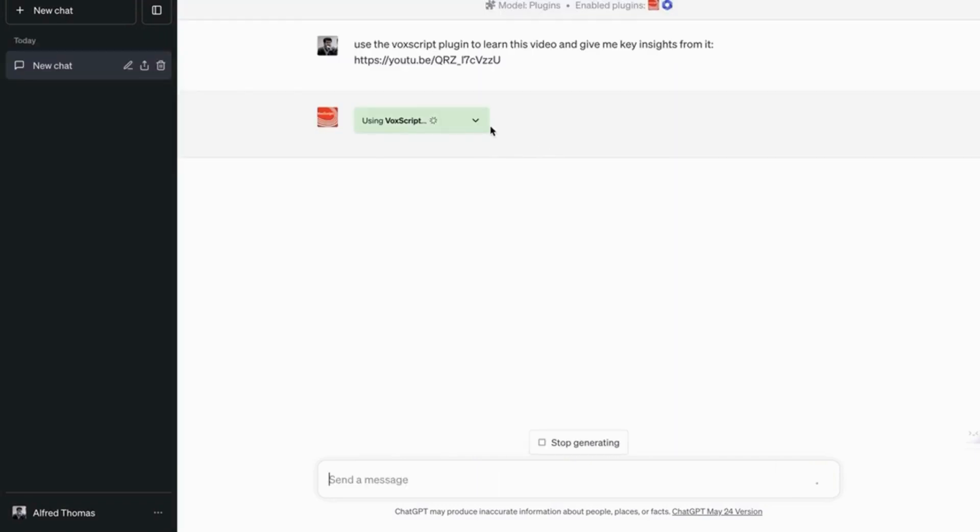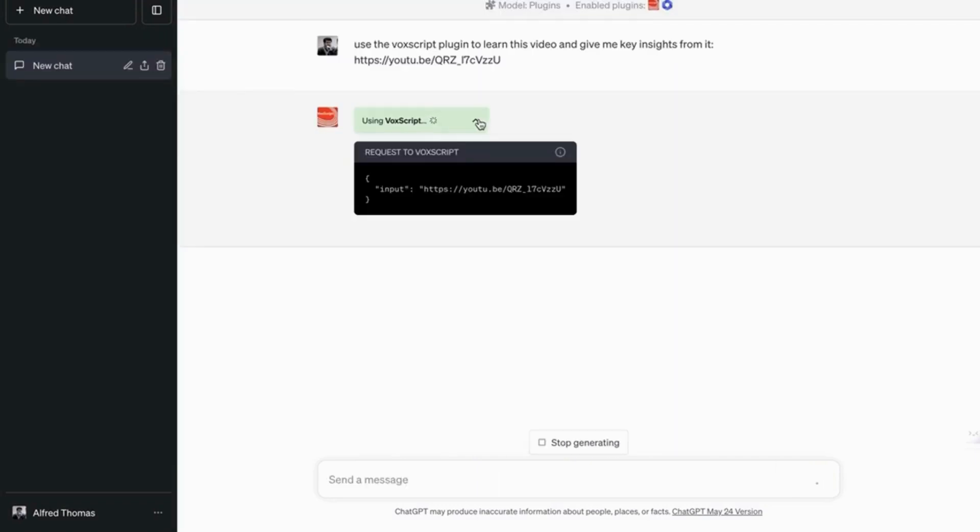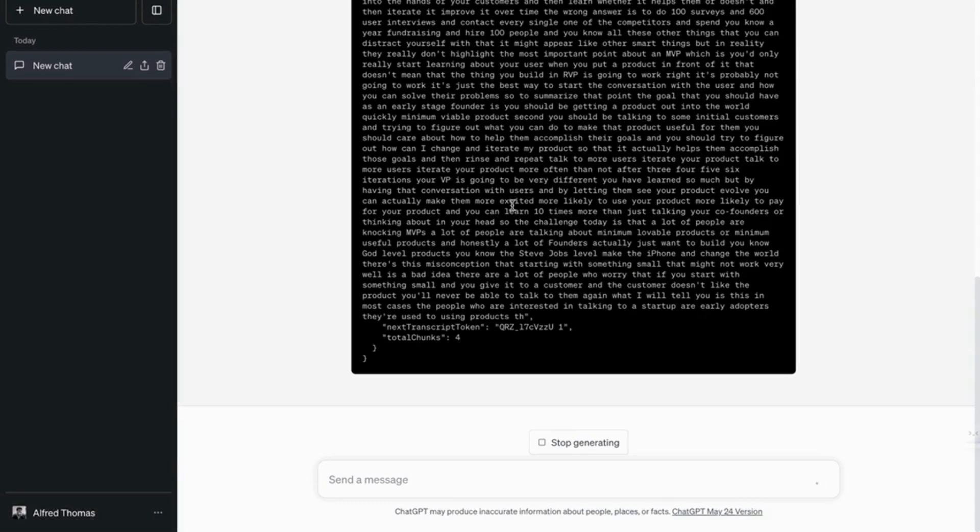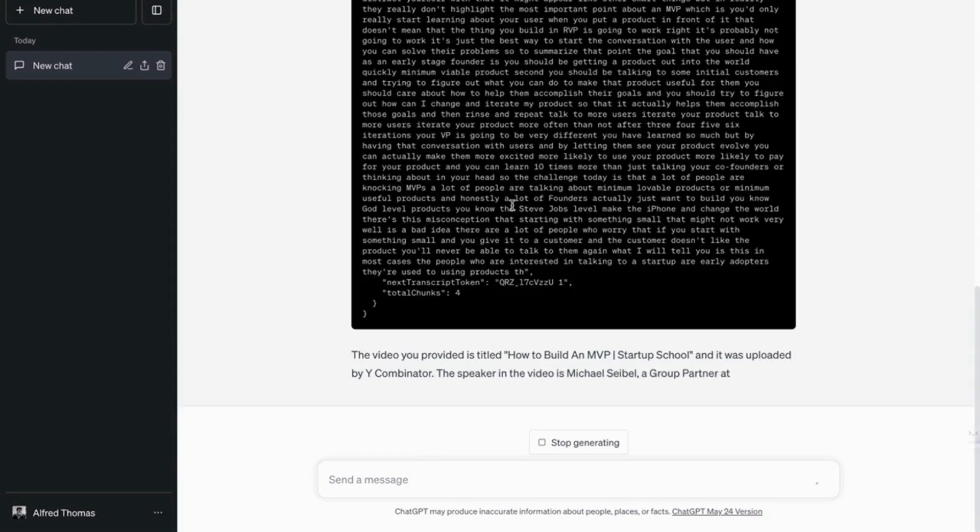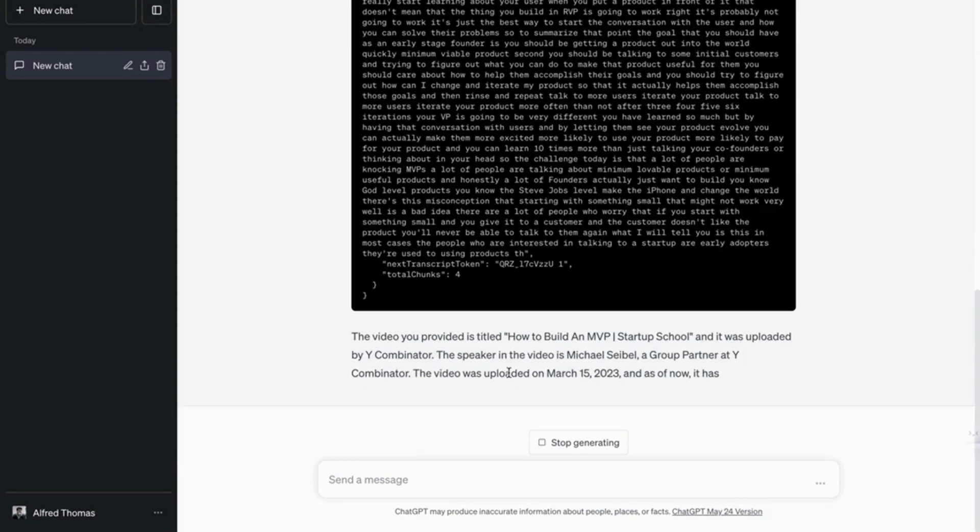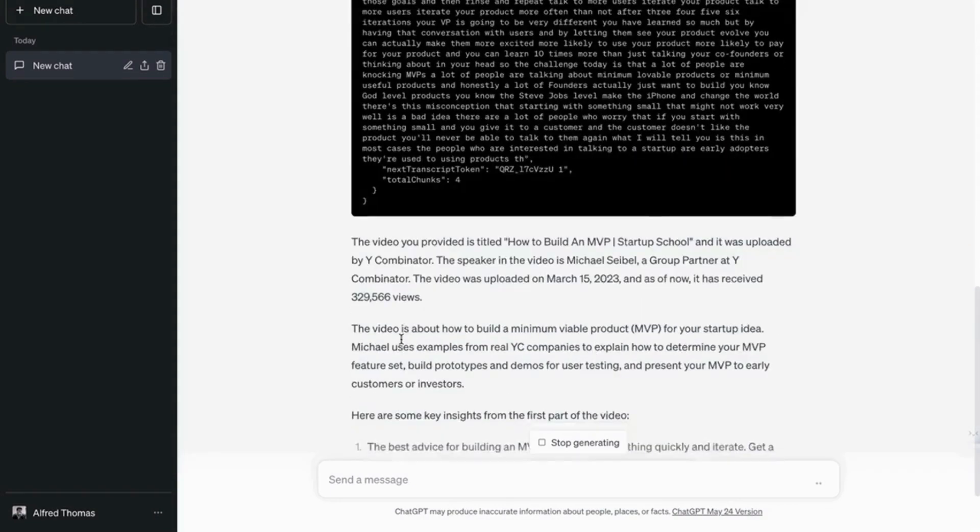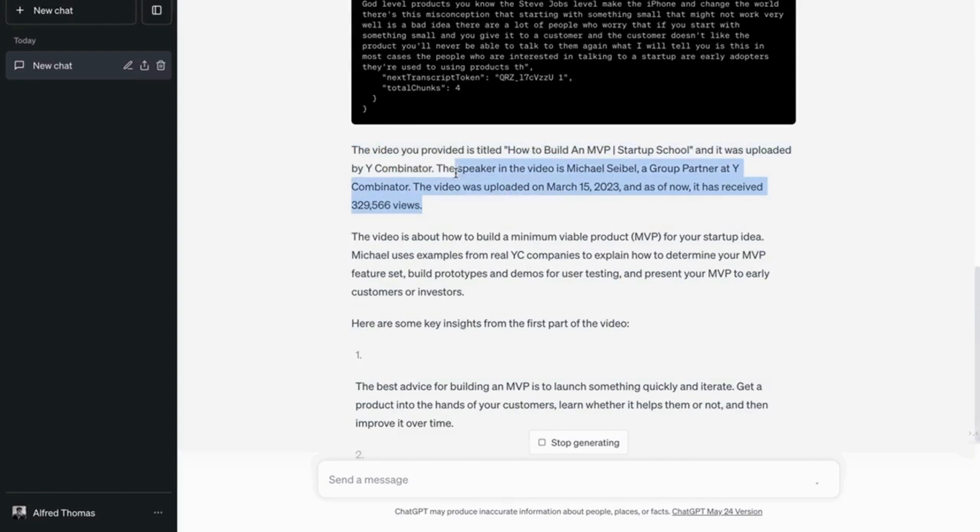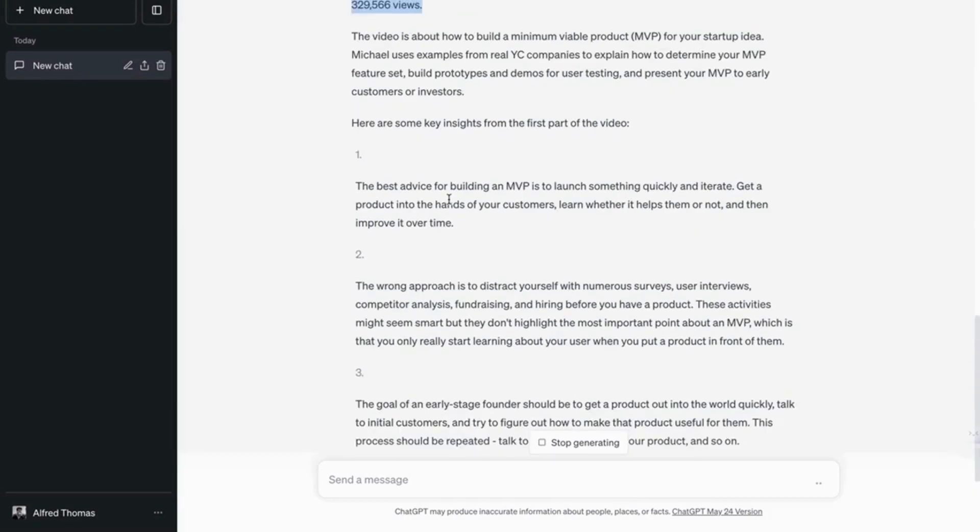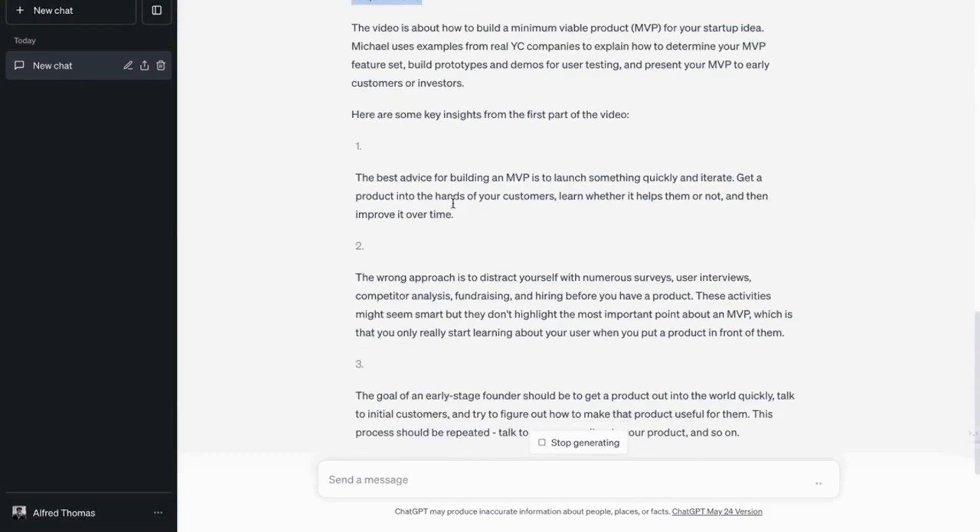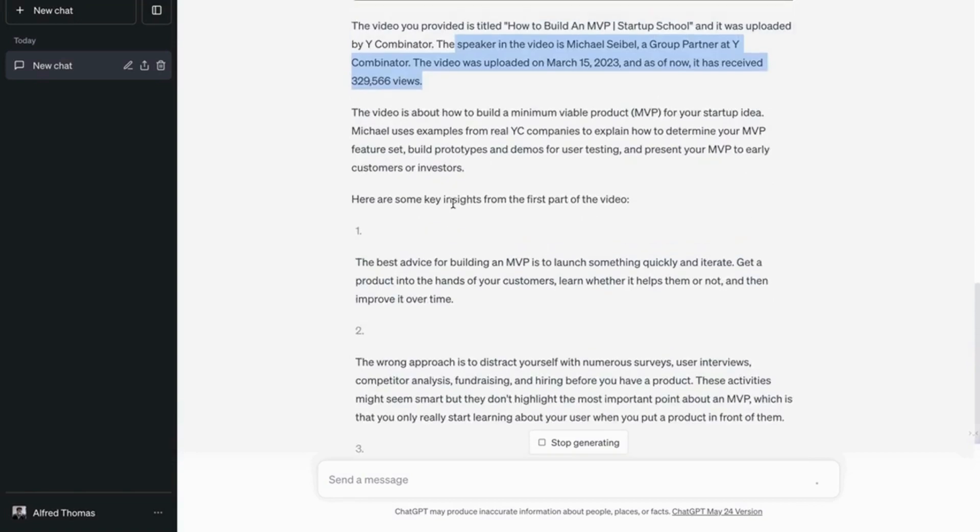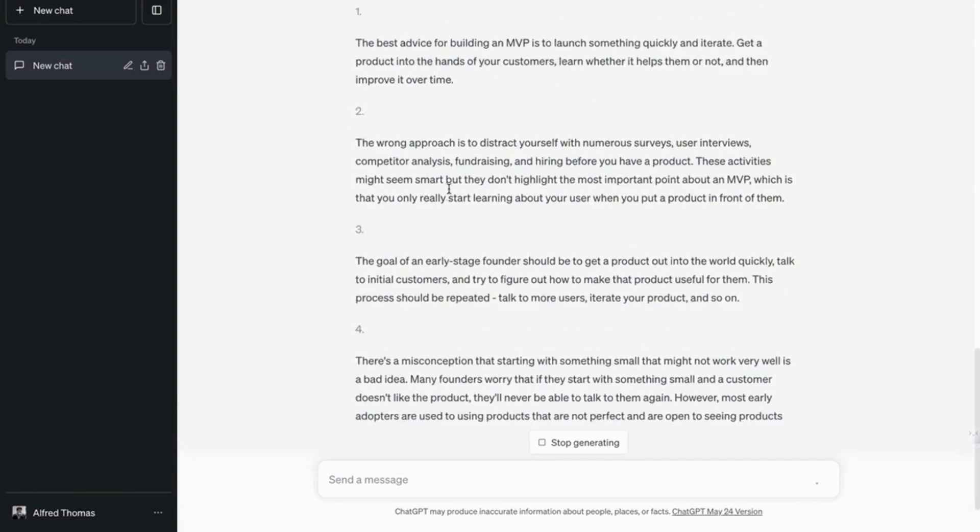So let's see. So as you can see, it's using the plugin. And boom, it's collected some basic information about the video, like how many people saw it, who's speaking, and now it's giving the key insights from the video.